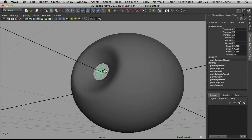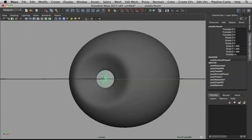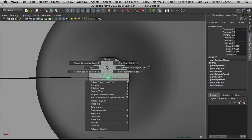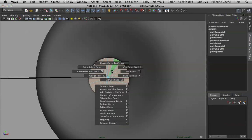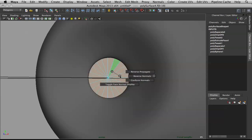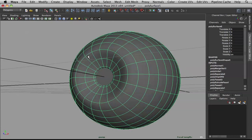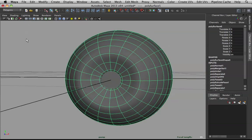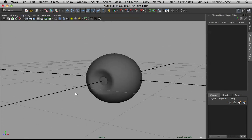With back-face culling on, reversed faces will turn transparent, so you'll be aware of which faces are reversed and which are not. Select those remaining reversed faces, Shift right-click, go to Face Normals, then Reverse Normals to fix them.